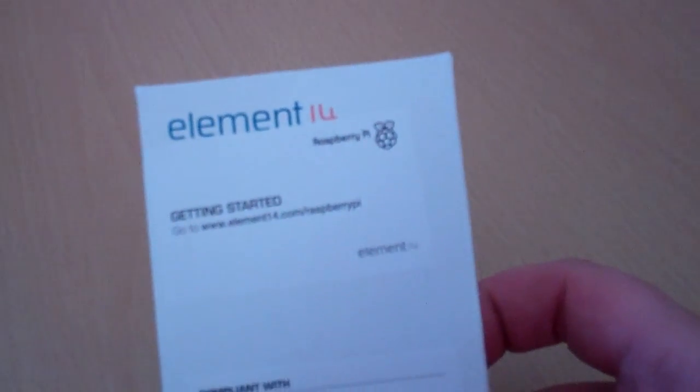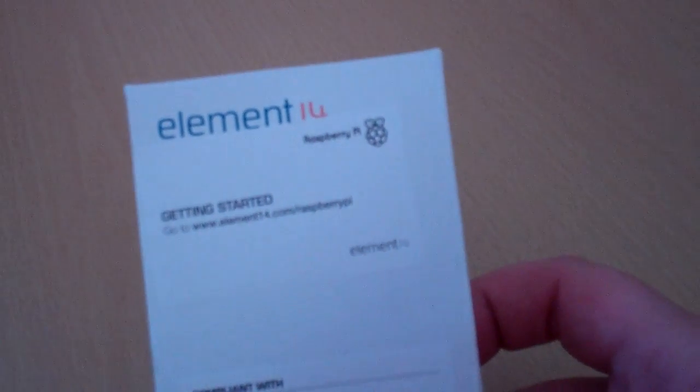So the wait is over. It's arrived. My Raspberry Pi. I haven't opened this yet. So let's have a look and see what's inside.